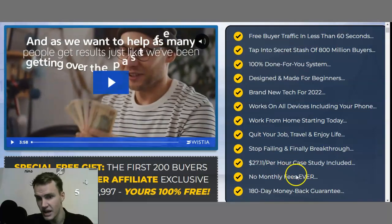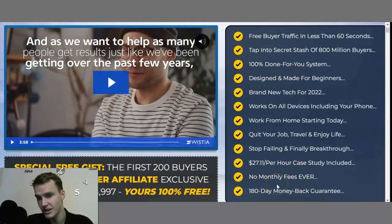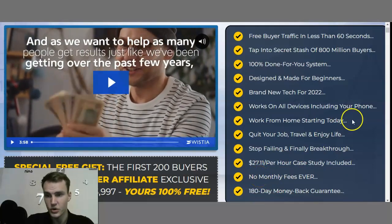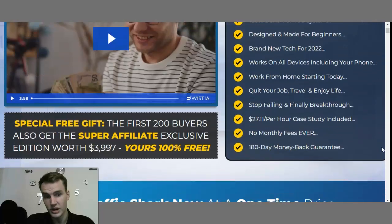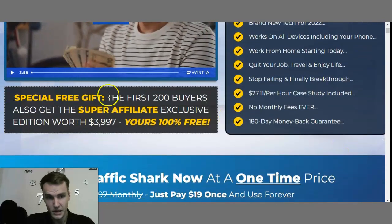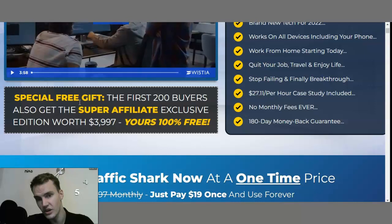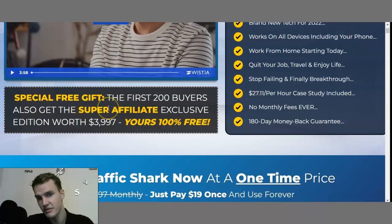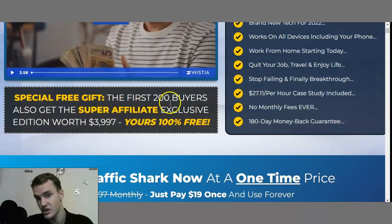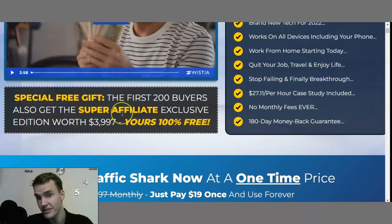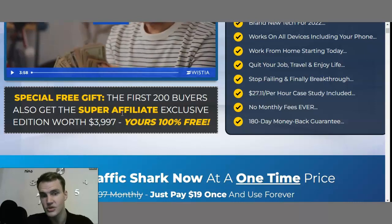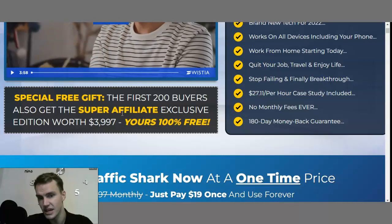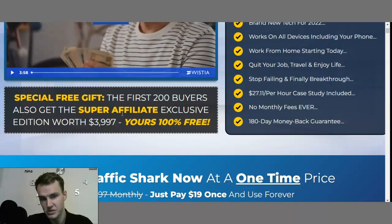No monthly fees whatsoever, and you get your money back within the next 180 days, so all the buying pressure is off you. Also, if you are one of the first 200 buyers, you get a special free gift — the super affiliate exclusive edition, which is worth $3,997 — and you receive this 100% free.